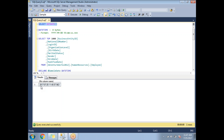The DATETIME data type takes eight bytes to store a date and time column. Its default format is yyyy-mm-dd hh:mm:ss.nnn, storing values down to the nanosecond. Let me show you an example using this data type.